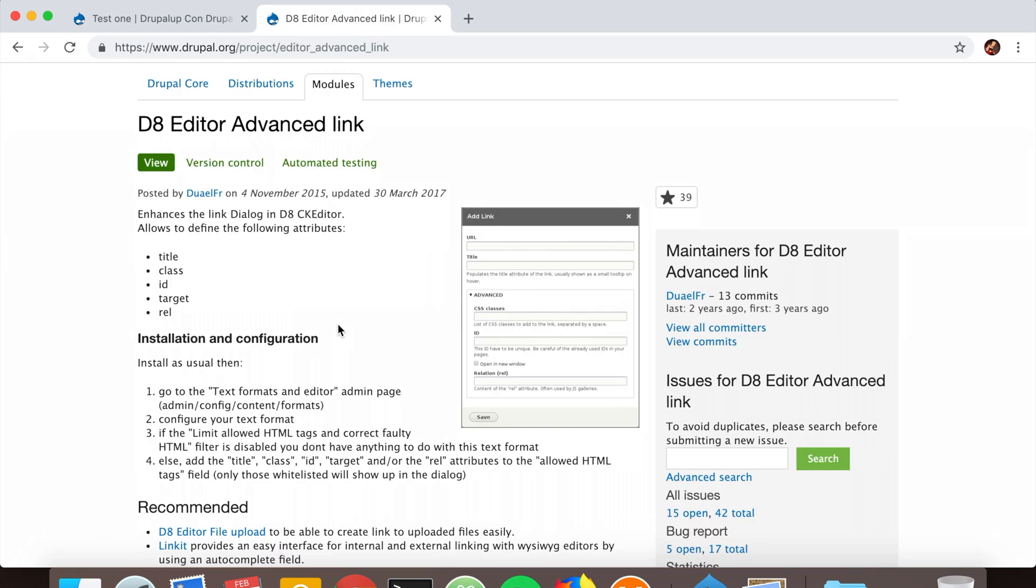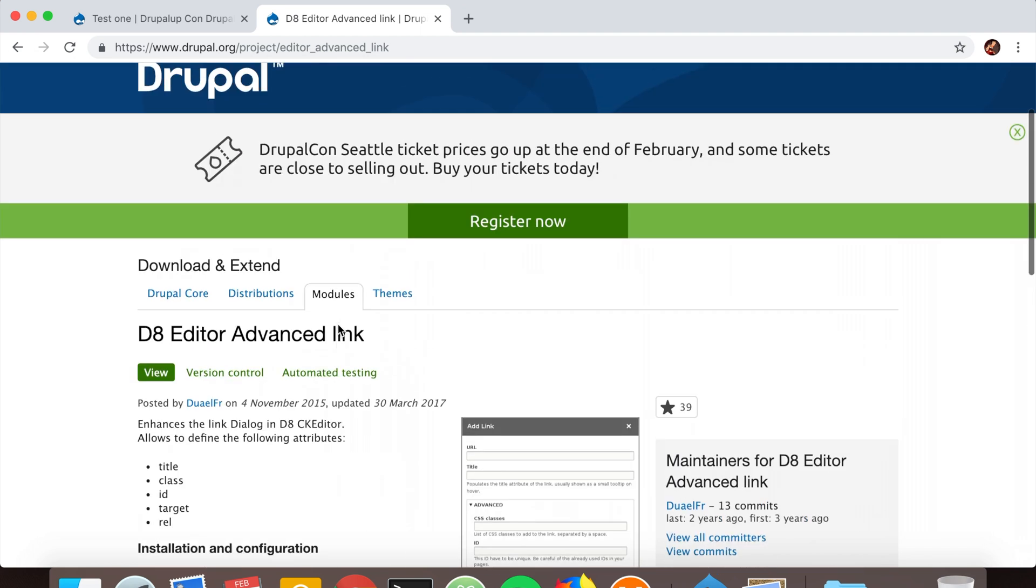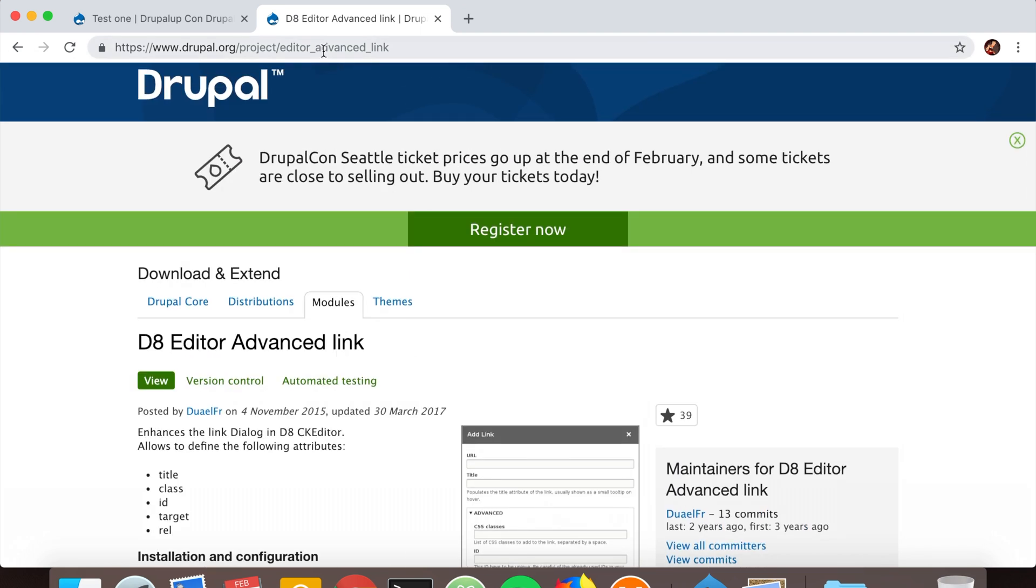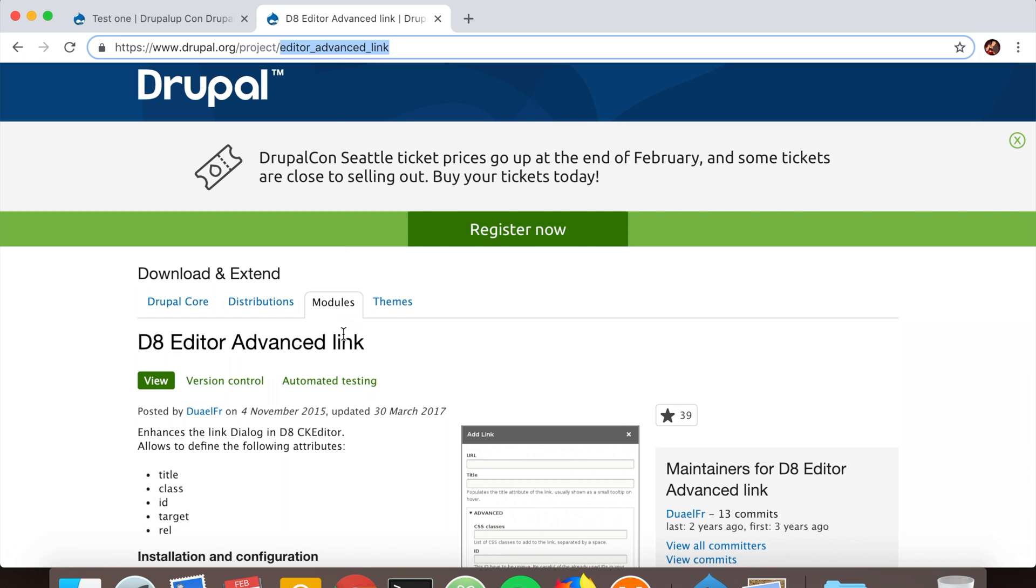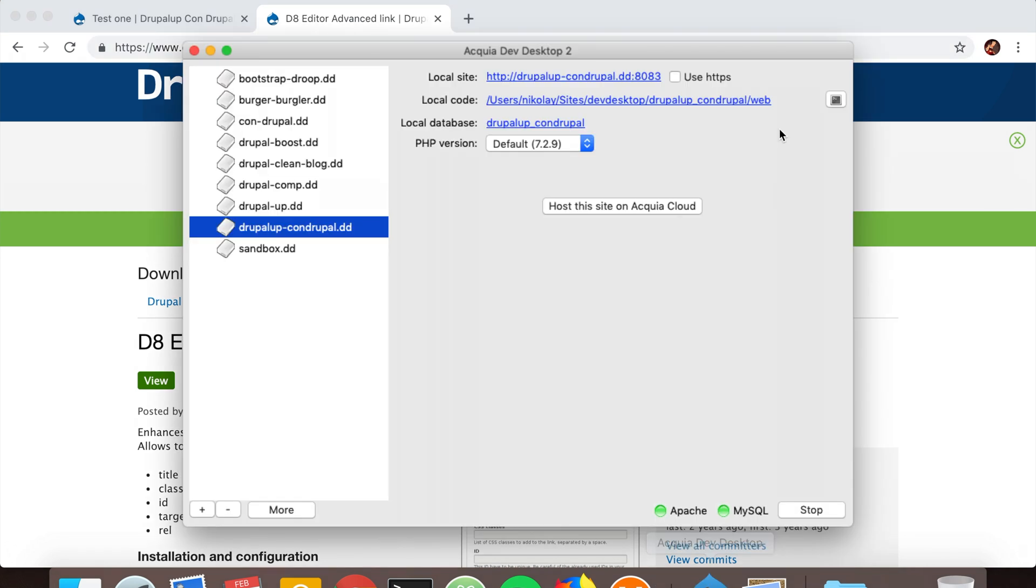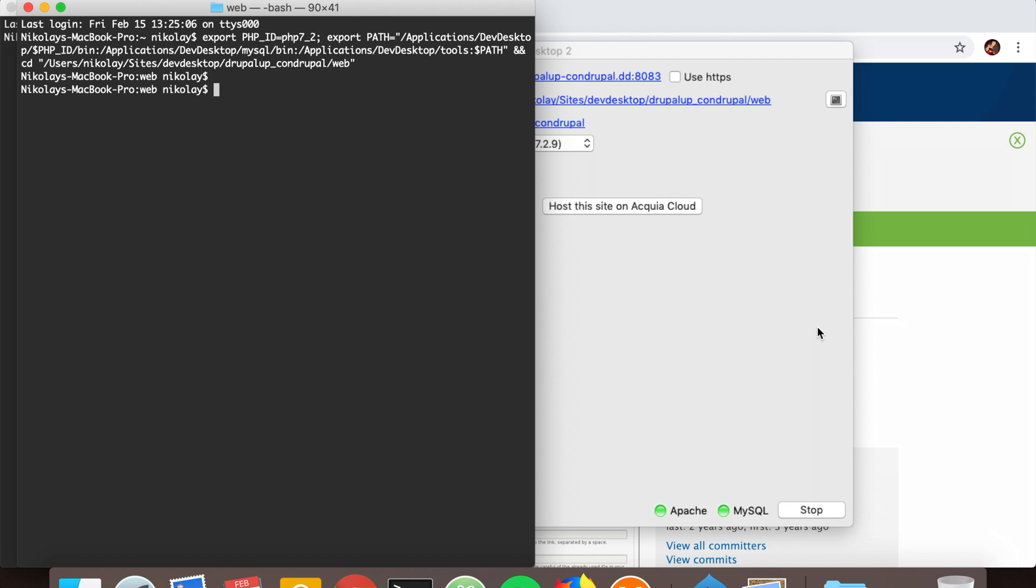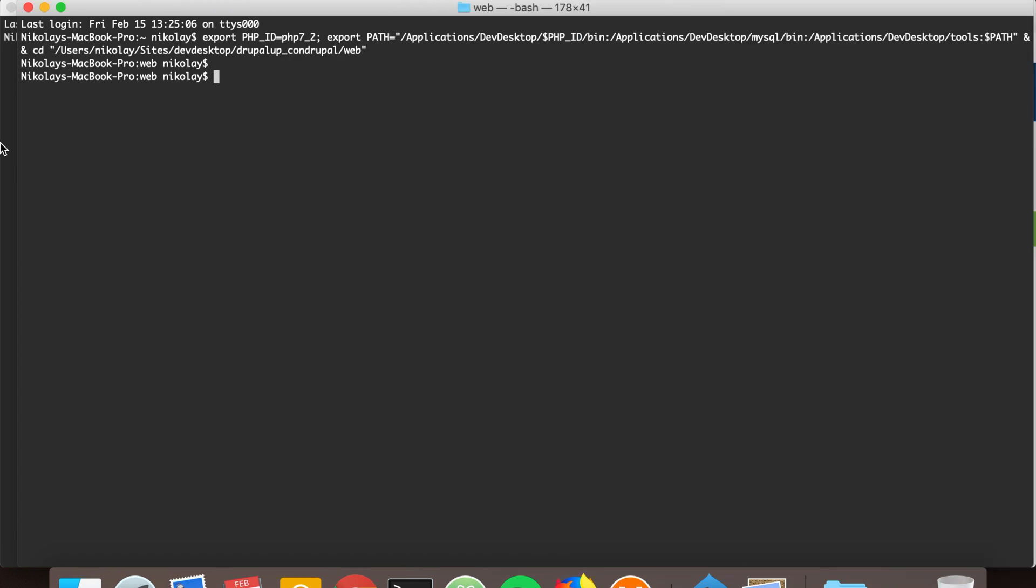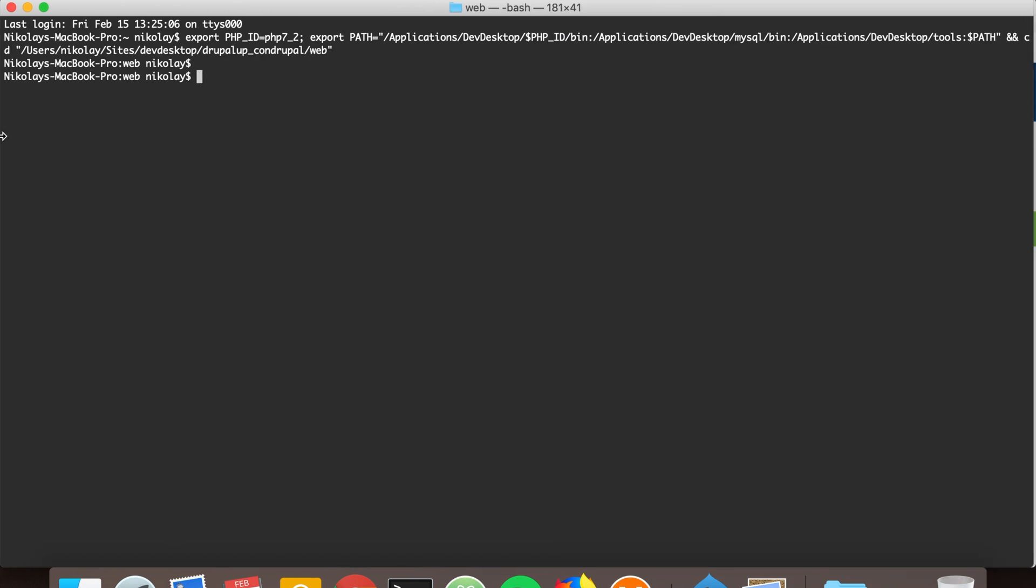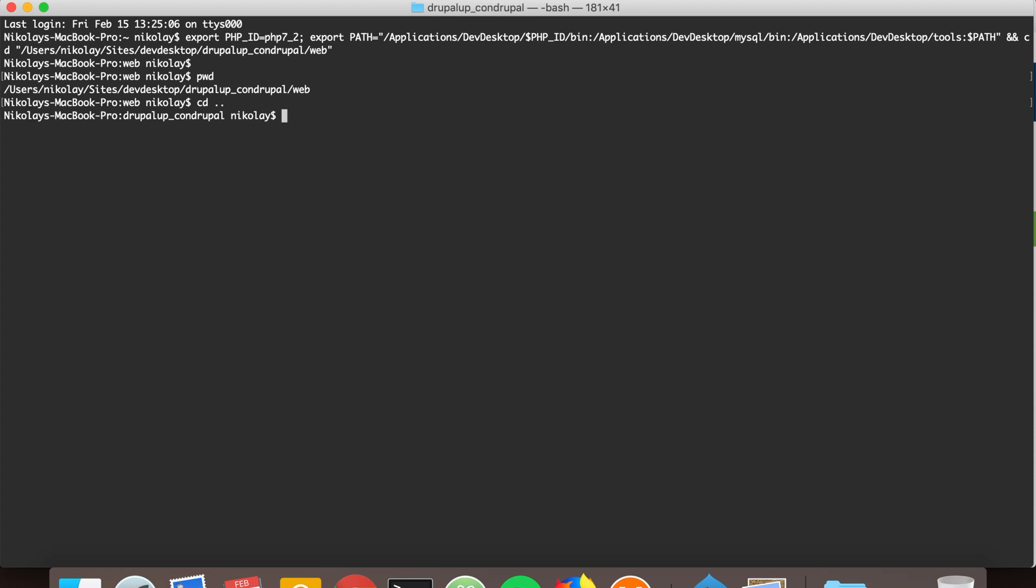We're going to copy this from here and jump to the terminal. This is an installation with composer create Drupal project, so we're going to jump to the previous folder.